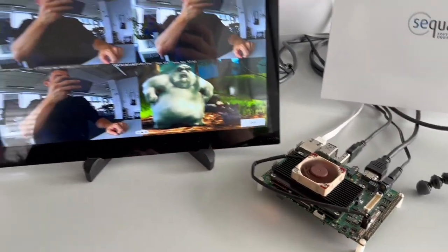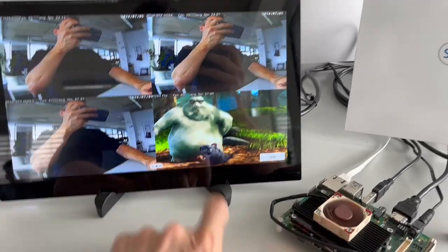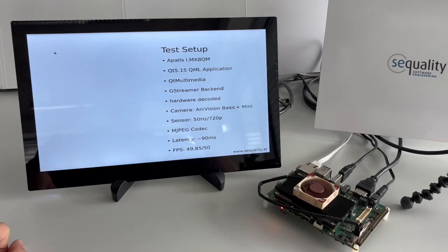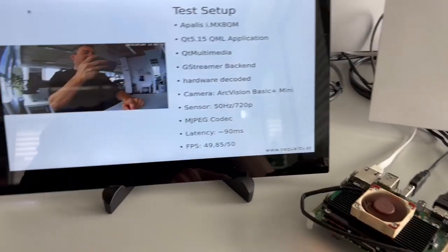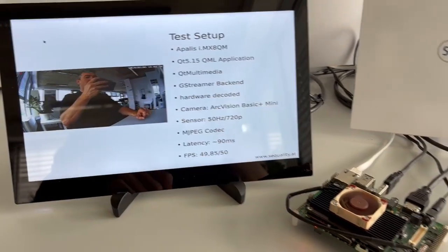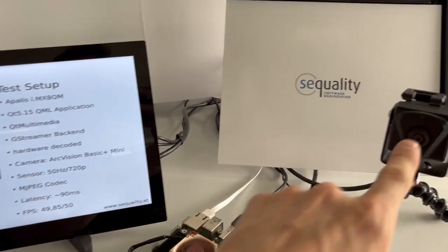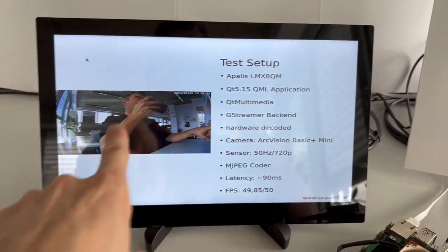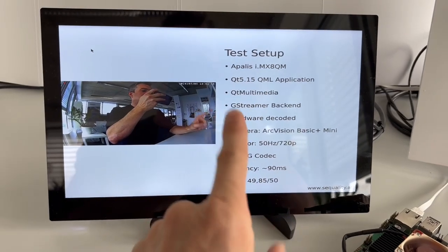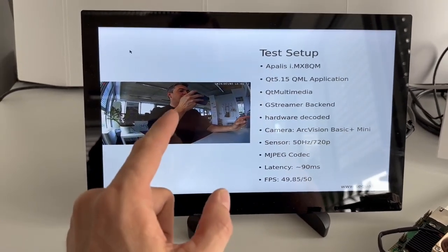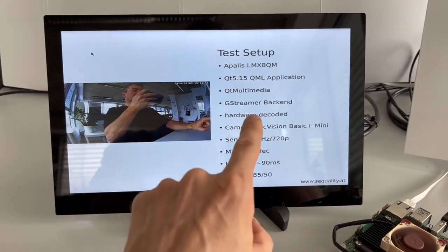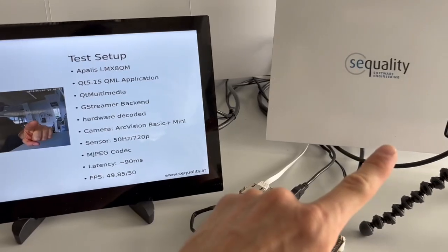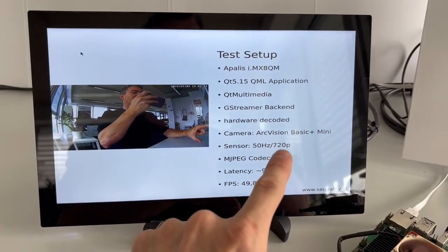So at the end, we try to figure out what is really the best setup here with the lowest latency and the highest frame rate and the highest picture quality. In this setup with this ArcVision camera, we are using Qt 5.15 here with the QML application, Qt Multimedia, a GStreamer backend that is configured in the media player element with the string using the hardware decoders. And of course the camera, the ArcVision, the sensor of the camera is set to 50 Hertz.